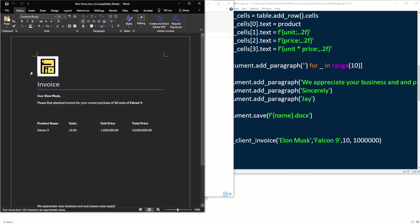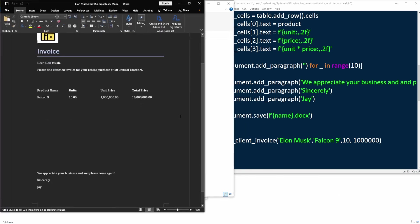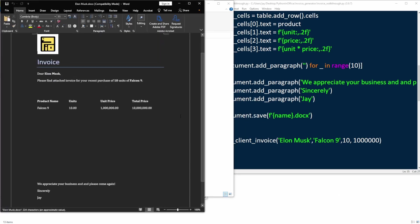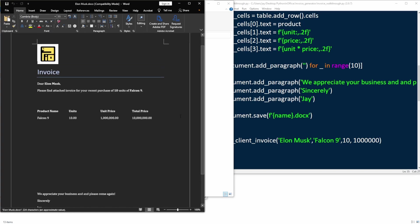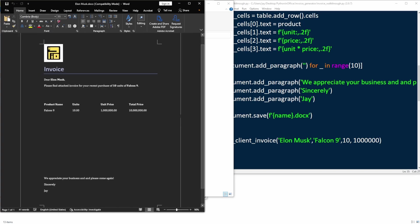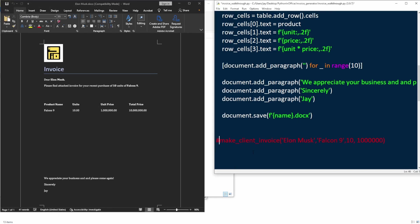Take a look. Not so bad. Now we're going to work on the second part of the invoicing system, which is converting this docs file into PDF format.